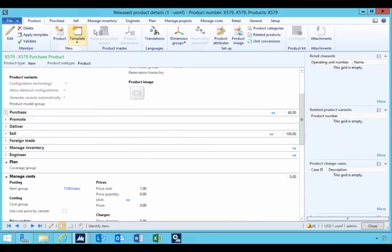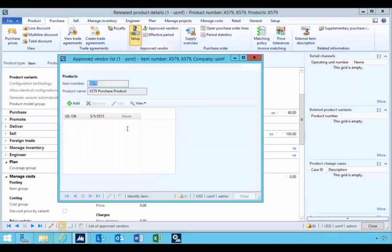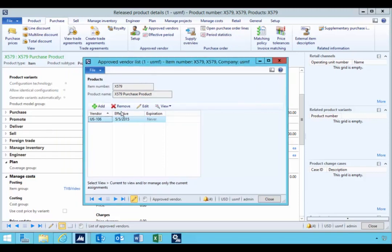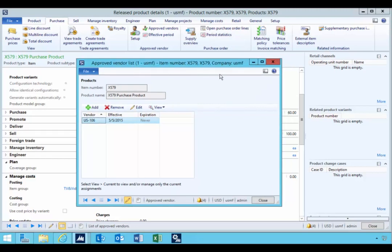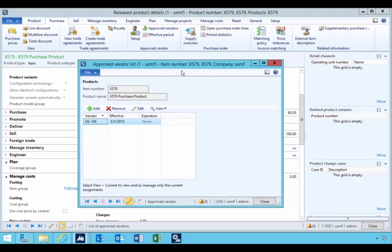I'll go to the setup of the item — the released item 579. If I go to Purchase, you'll see I have approved vendors. This is a different approval mechanism to the category-based approved vendors. Under setup, you'll see I have an approved vendor which is US-106. This approval mechanism doesn't apply to the purchase requisition — only to the purchase order. That's something to keep in mind in terms of the differences between these approvals and the difference between the requisition and the purchase order.